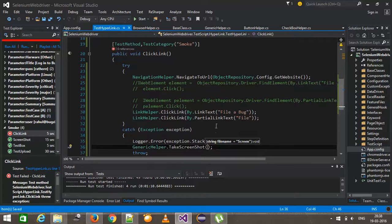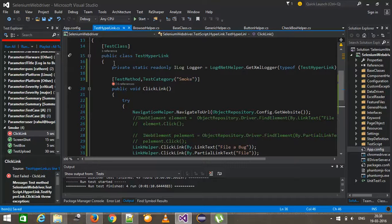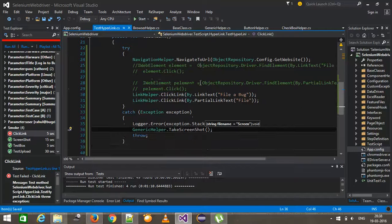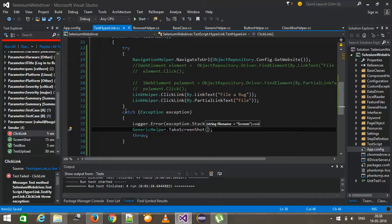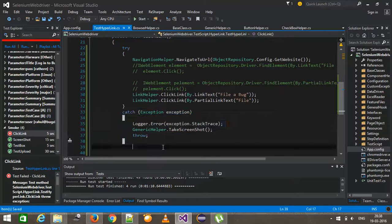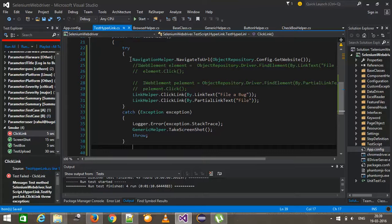So from now onwards, whatever the test case you are going to write, first create the instance of logger in that class, put your test script inside the try catch block and handle in this manner.